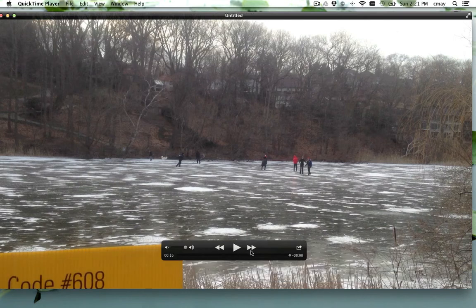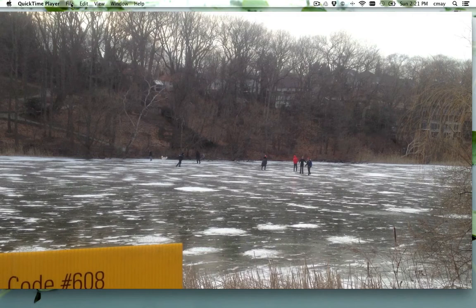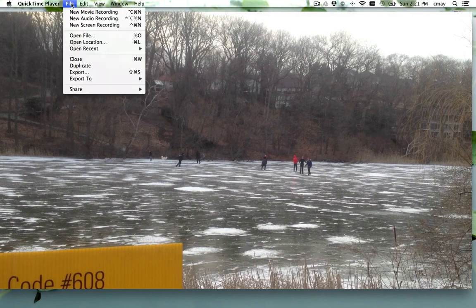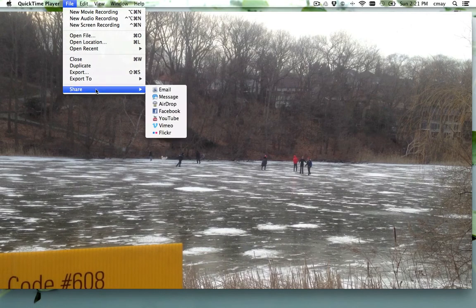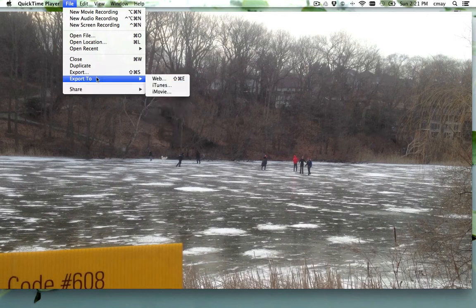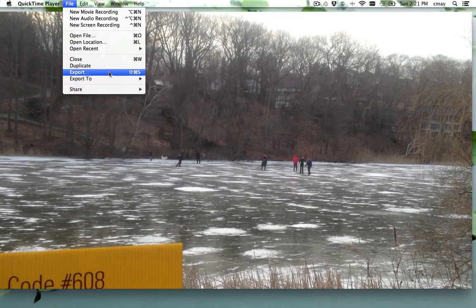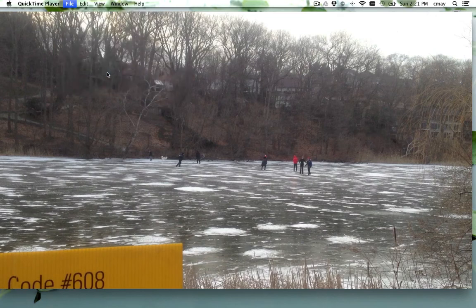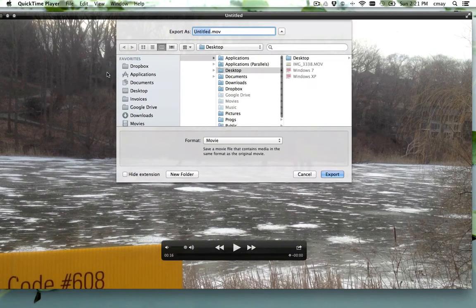And now I have a 16-second video. So then all I have to do is come up here. If I wanted to email it, I can go Share > Email. Or I can also just export it directly to iMovie, the web, or iTunes. But I'm just going to do an export and put it on my desktop.